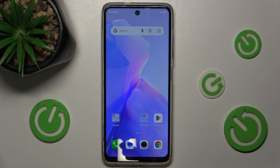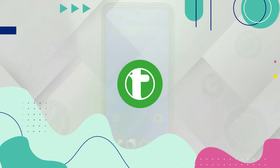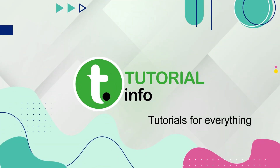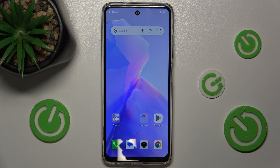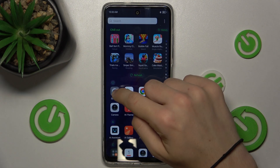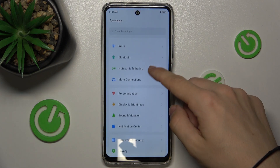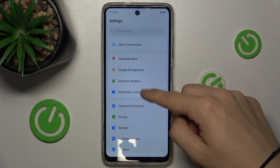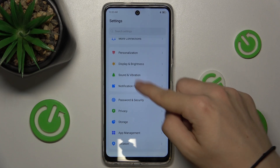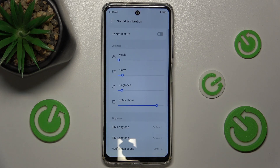Hello, in this video I'm going to show you how to find and manage sound settings in TechnoSpark Go 2024. First, go to Settings, then go to Sound and Vibration.